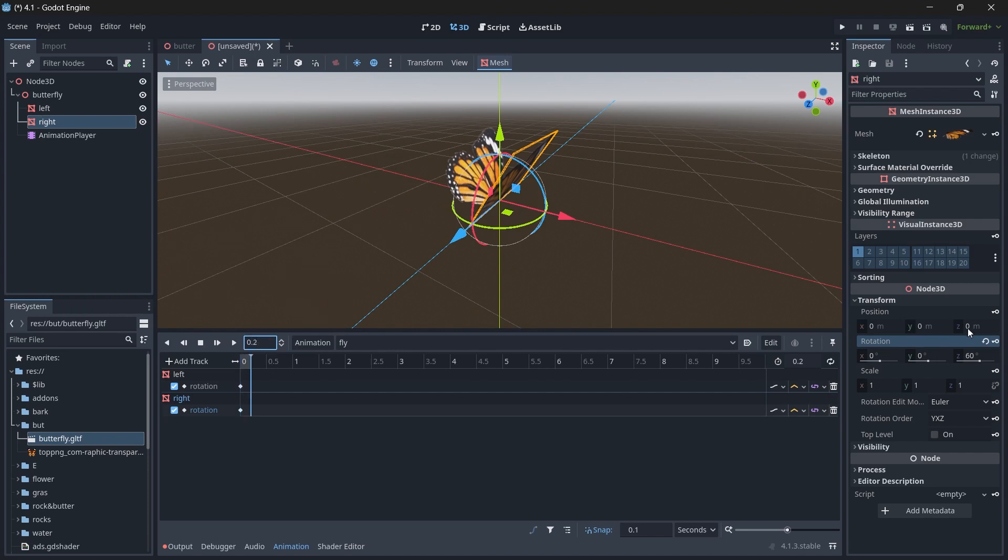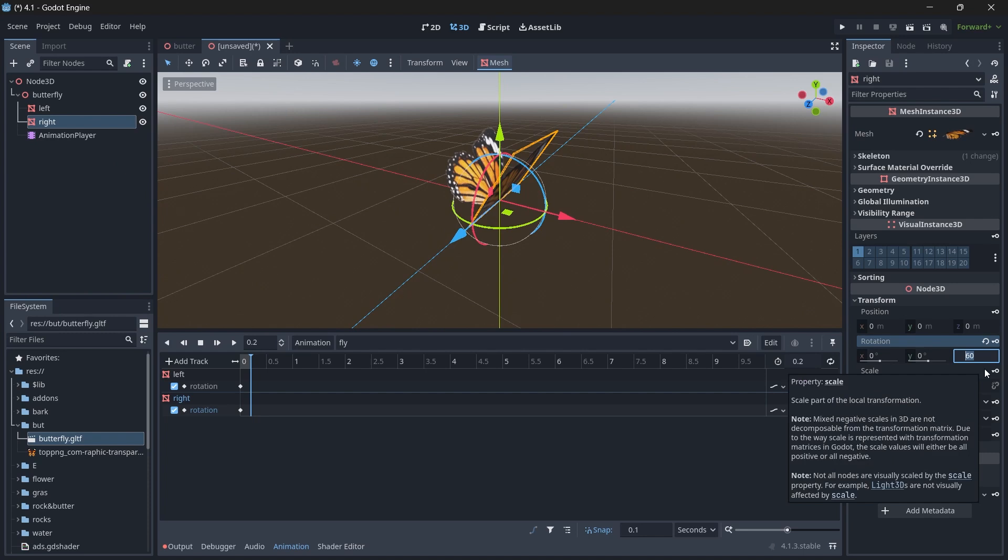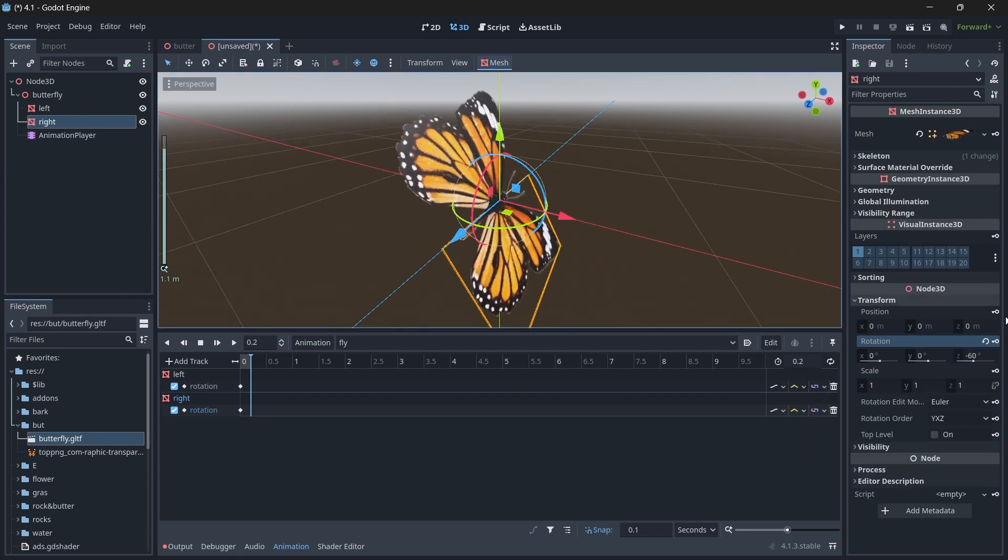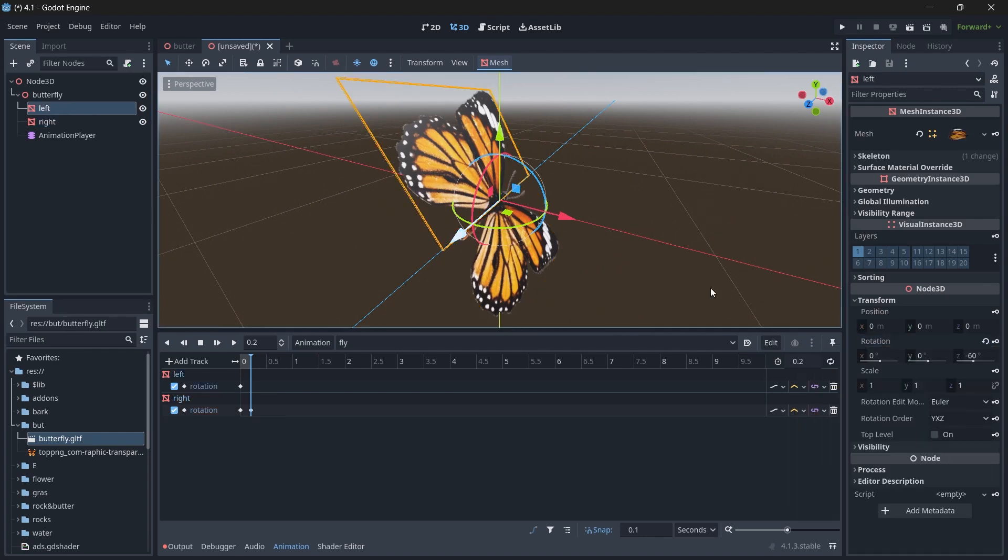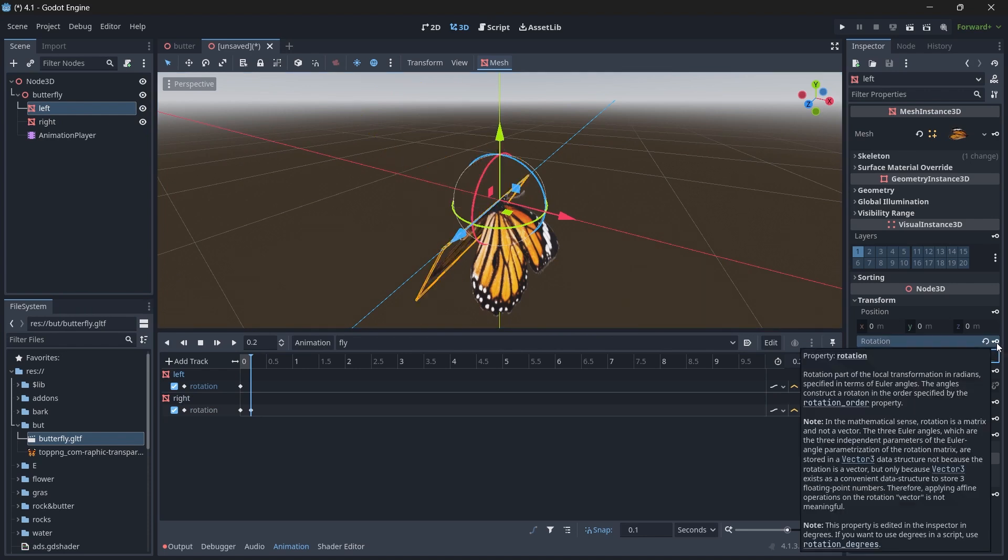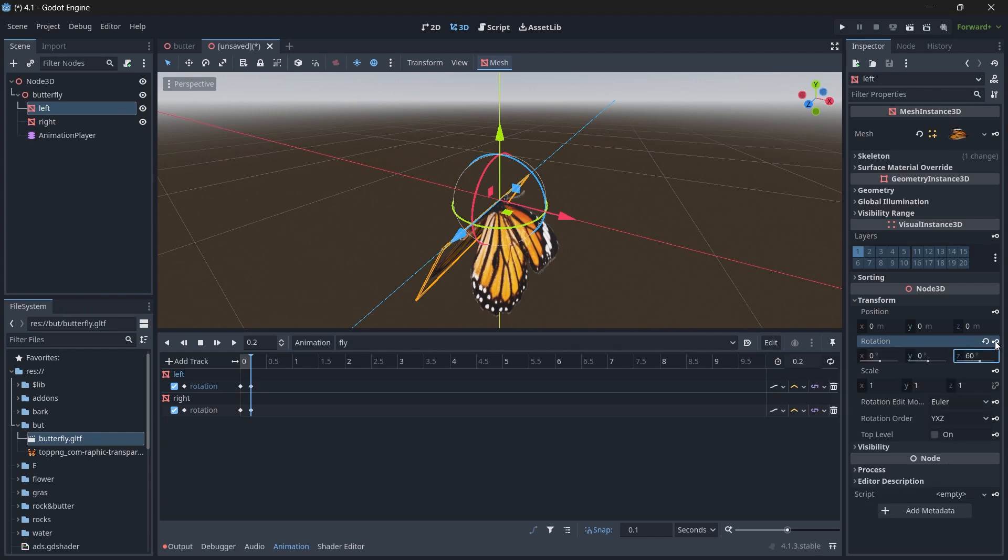Select the right one. This time for the right we will use -60 so that the wing faces downward. Click on the icon. Select the left wing, click on the Rotation Z axis 60, and again click on the keyframe.